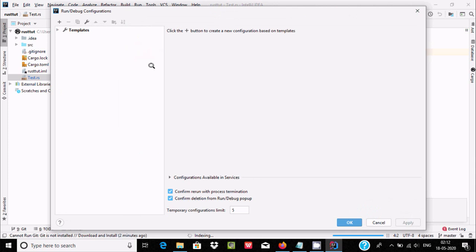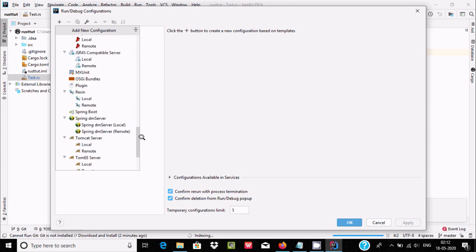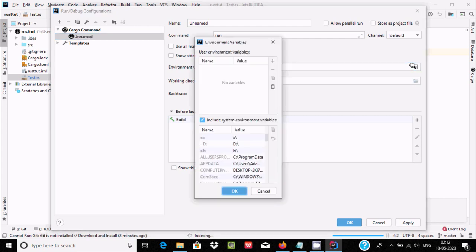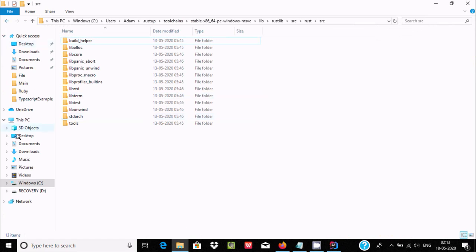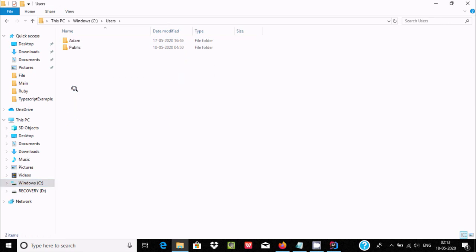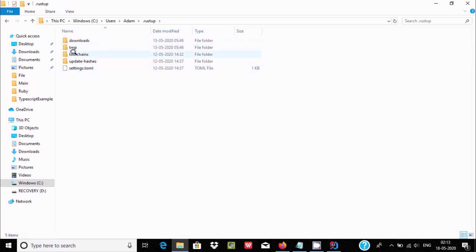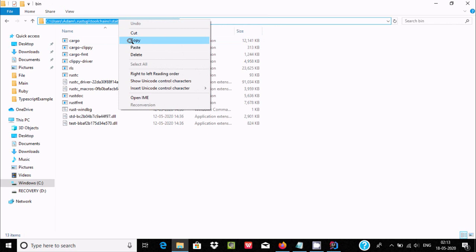Now we need to do some run configuration. Go to Run and click Edit Configurations. Click the plus button and select Cargo Command. You also need to set the environment variable. Navigate to the user directory, then Rust, and copy that path. Click OK, then write 'run' and paste the path, then click OK again.